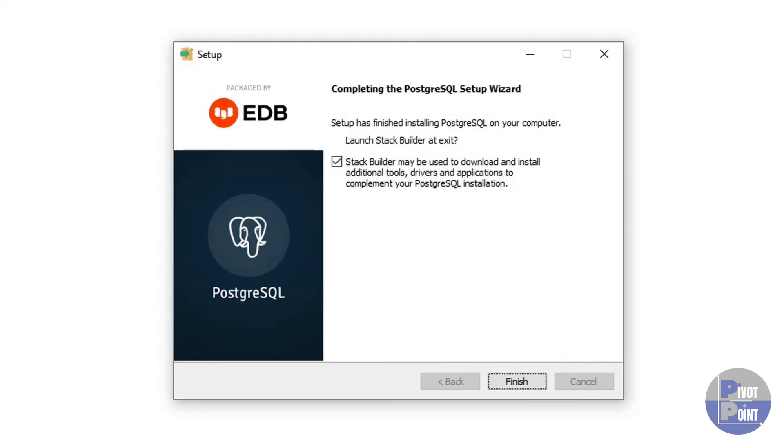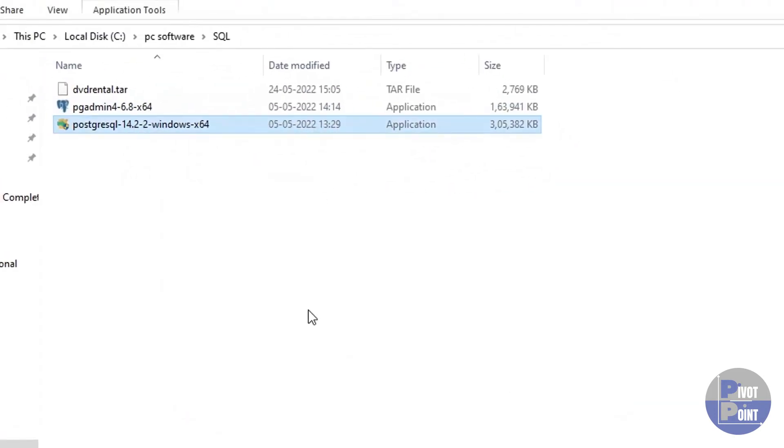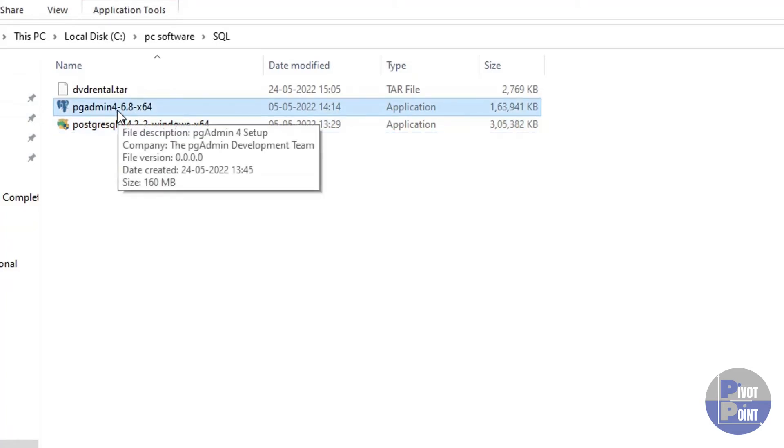Okay, so the installation of PostgreSQL has been completed for me. I'm going to uncheck this option and then click on finish. PostgreSQL has been installed on the system. Now we will install pgadmin.